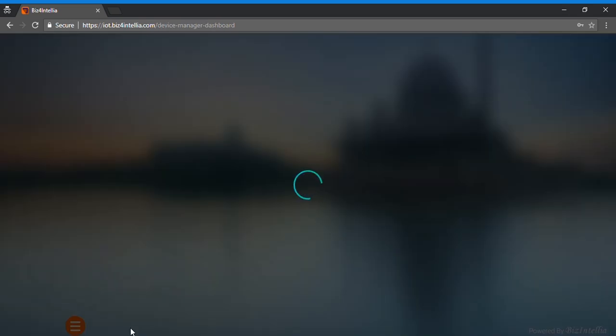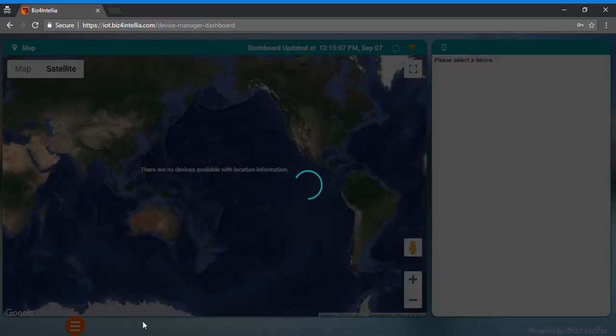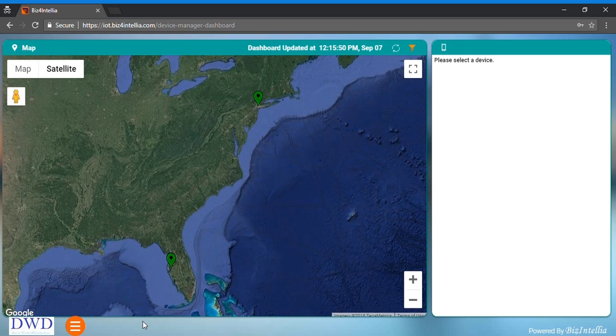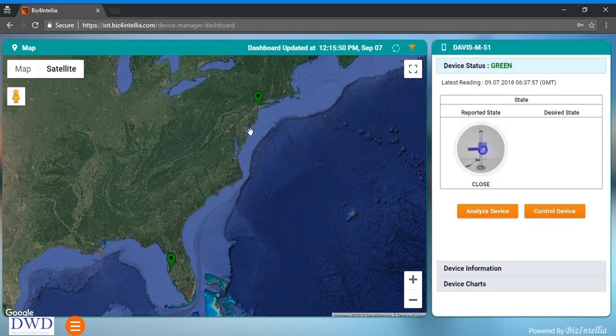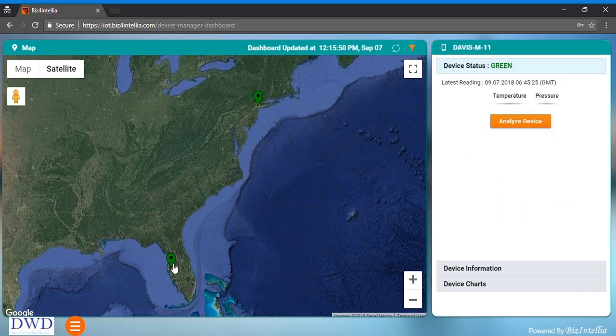Now you can see the layout of device manager. Whenever we click on any of the map marker on map card, it reflects the device information on vertical device card.